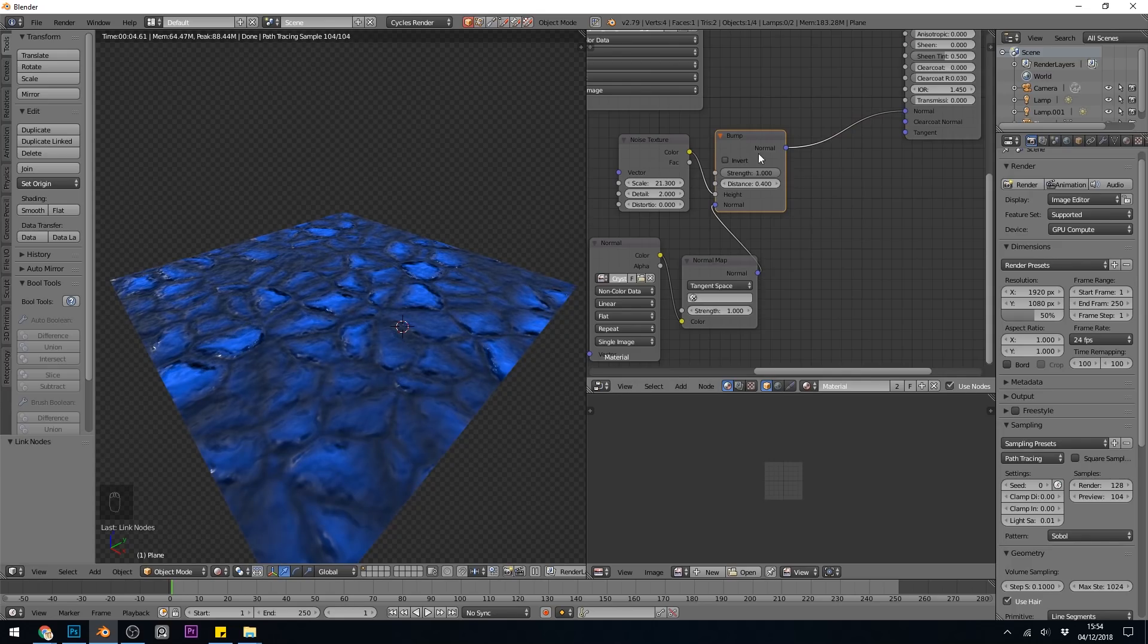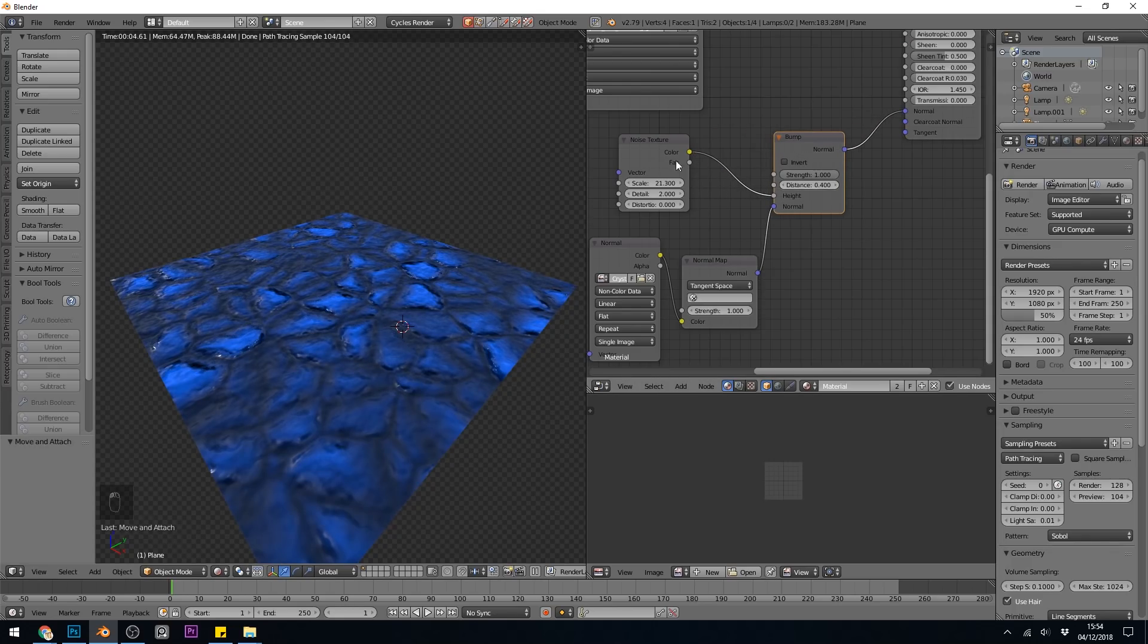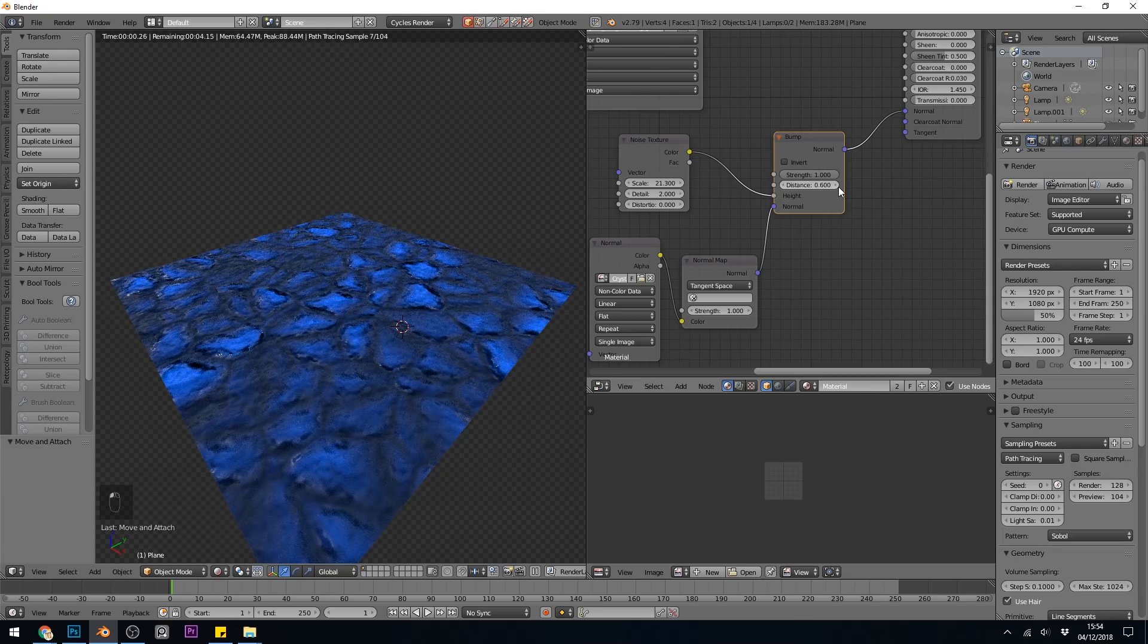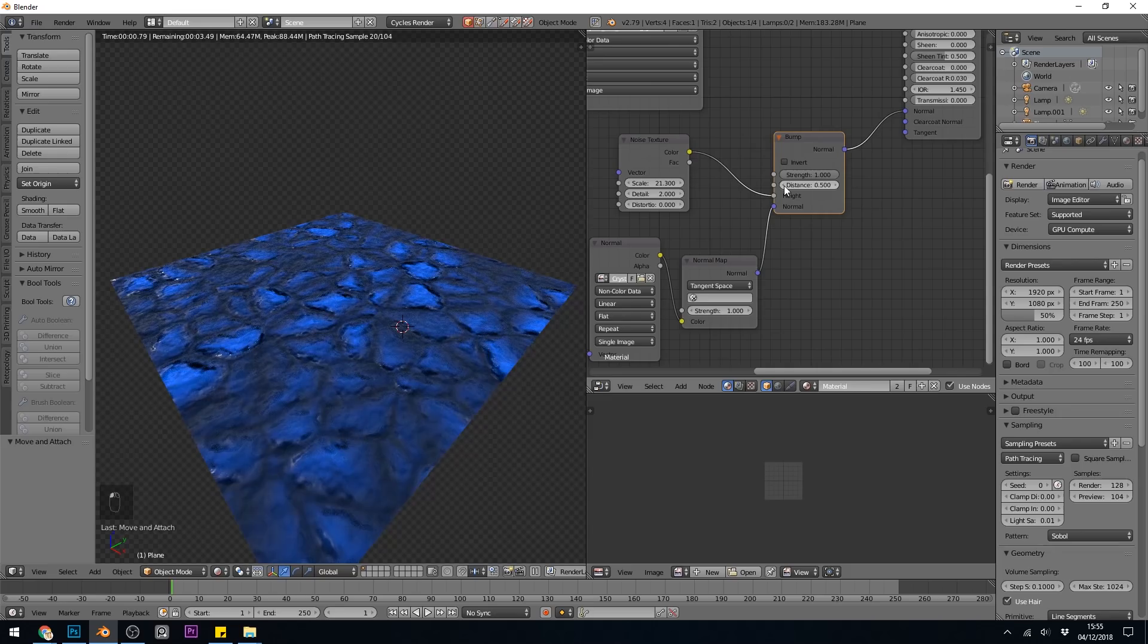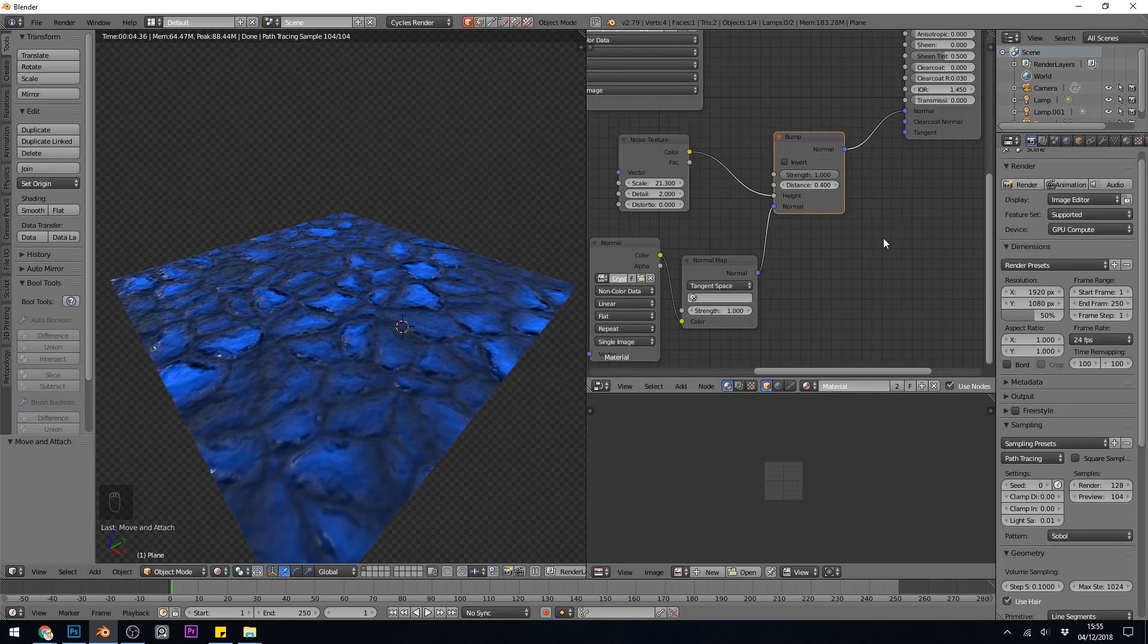It's worth pointing out that when you're combining textures like this, the distance will affect the strength of this noise texture. So if I put the distance up now, it creates more bump from the noise. But I quite like the look of that, so I've put mine at 0.4.